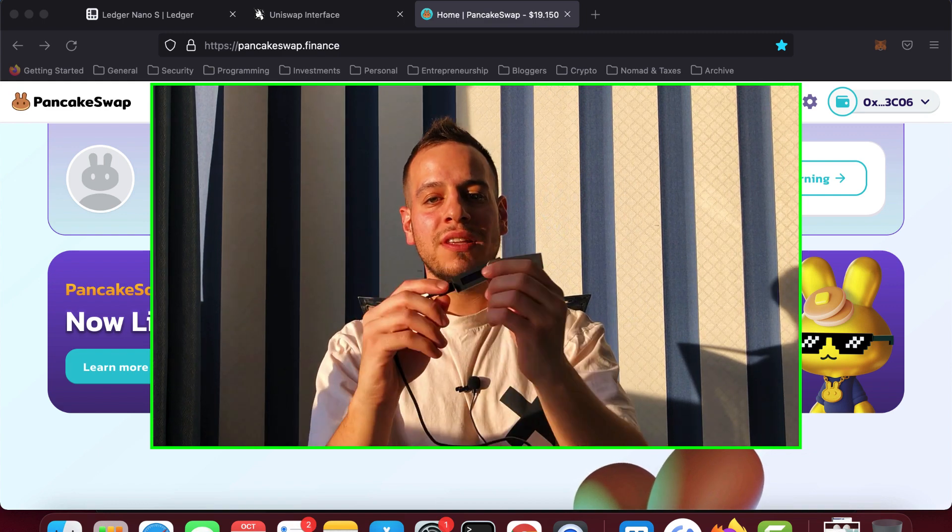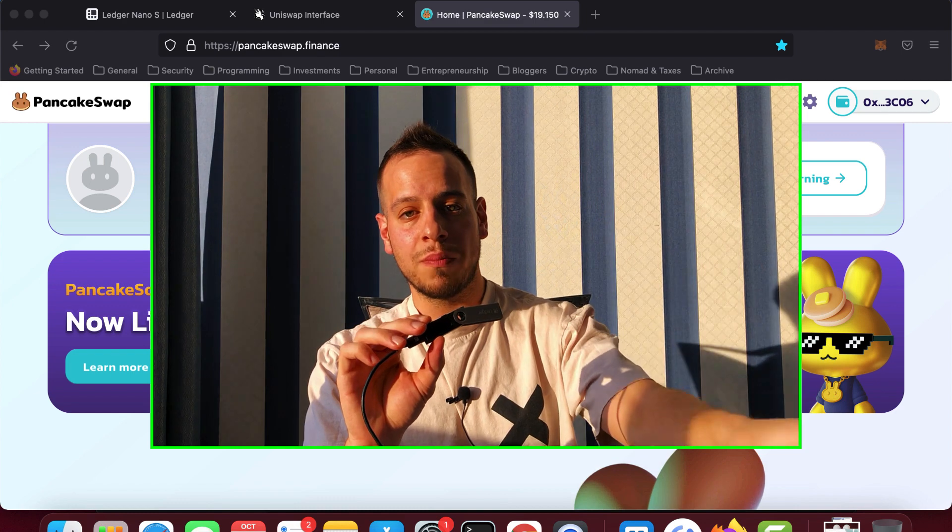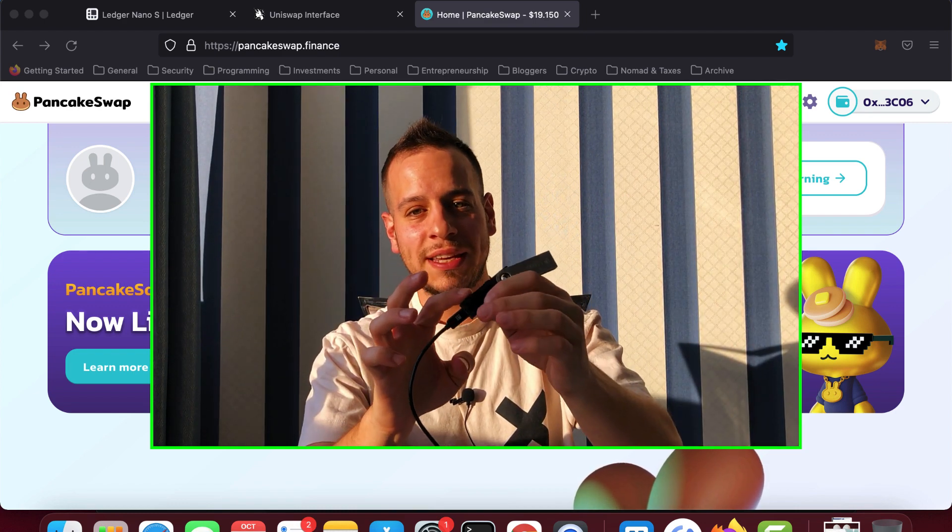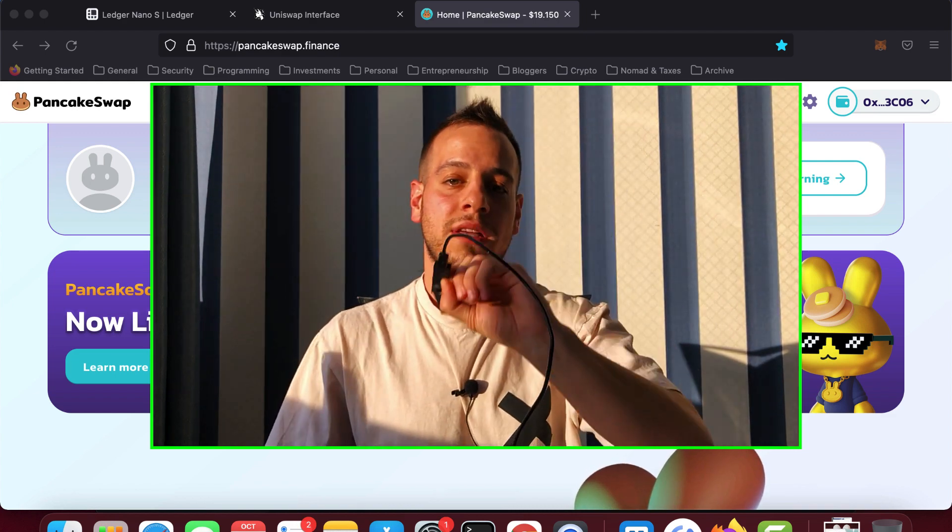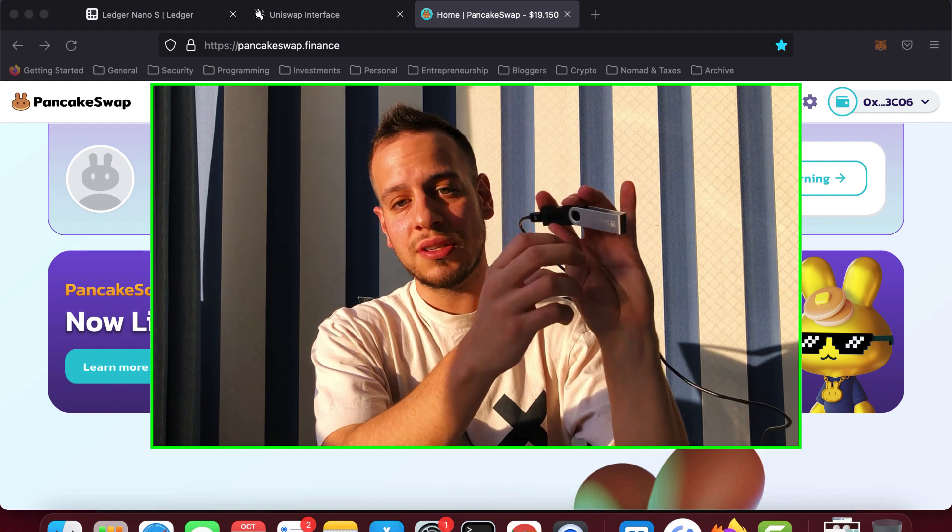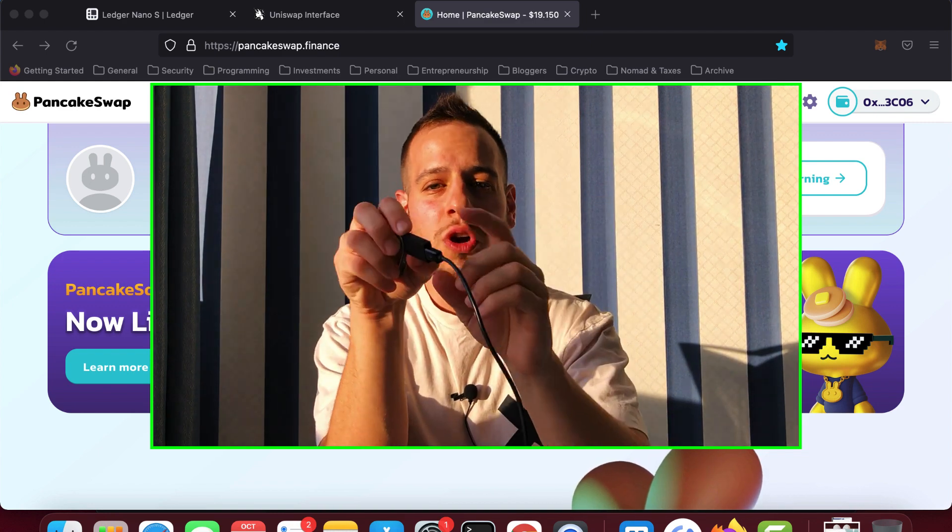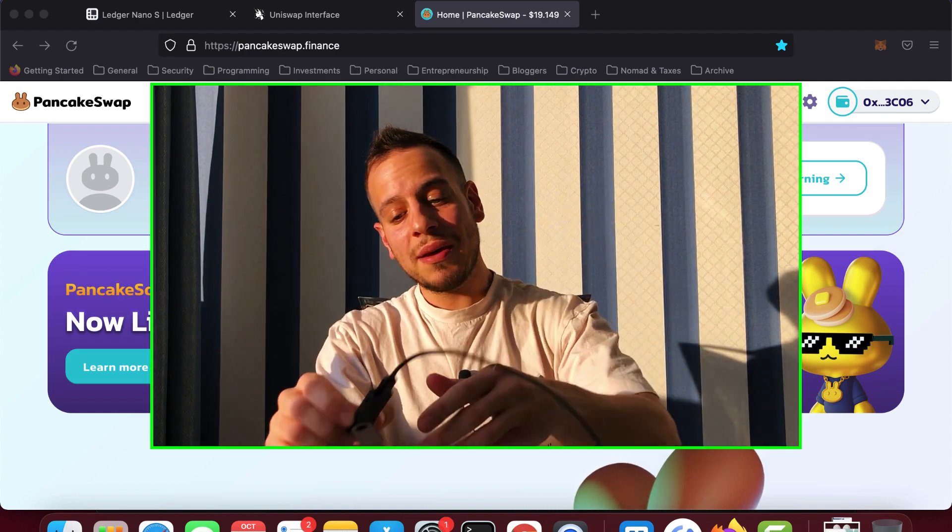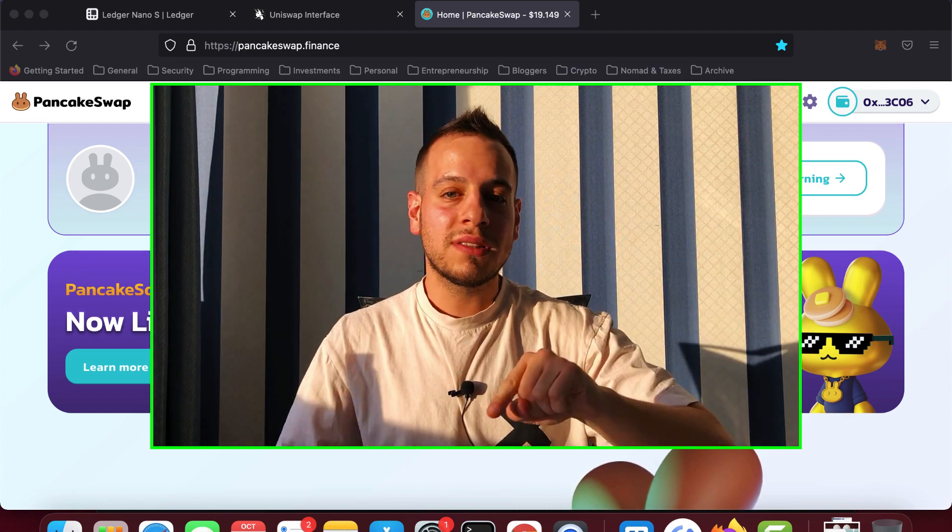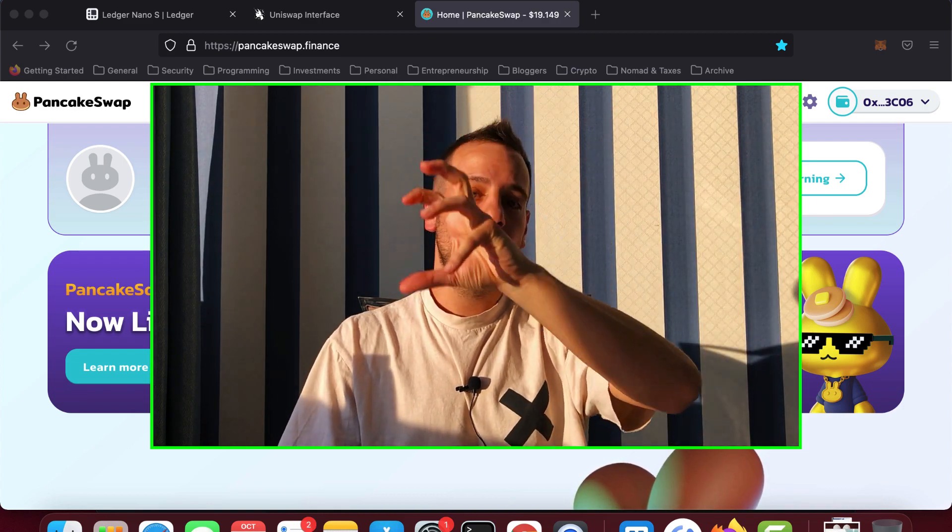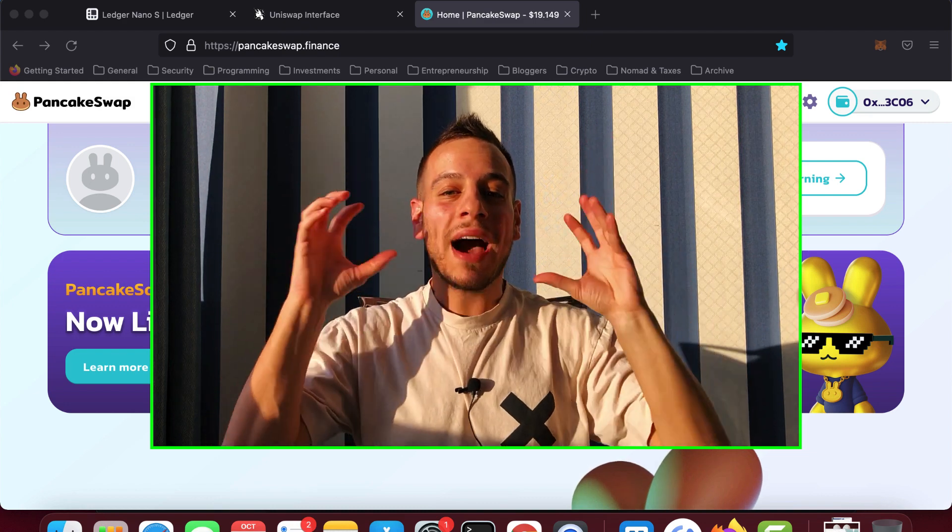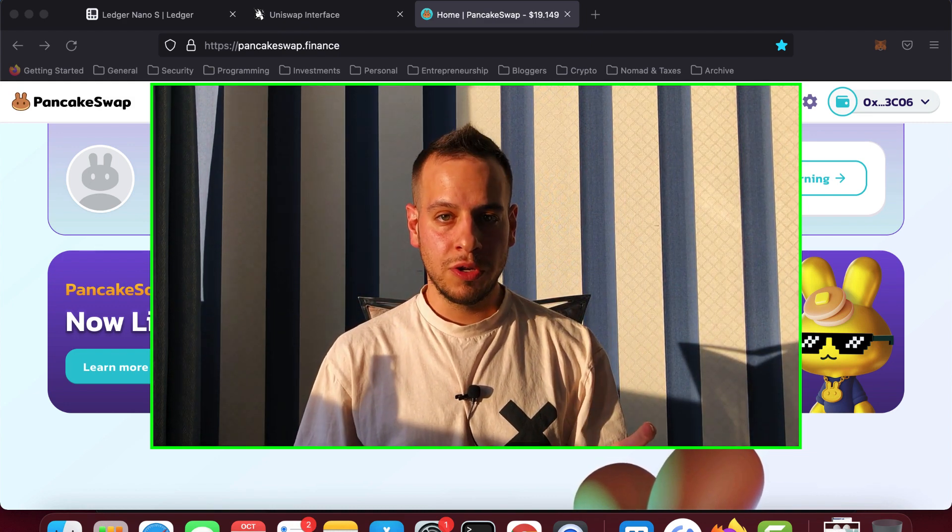When you use a device like Ledger, the private key never touches the computer memory itself, but it resides within the device memory itself, encrypted in a secure way. Only when you send a transaction, the transaction comes to this Ledger device, you approve it by clicking the buttons right here, and then you sign it on the Ledger itself, and then the Ledger only sends the transaction to the computer, to the MetaMask browser, which broadcasts the transaction to the blockchain. But the private key never touches the memory of your computer.